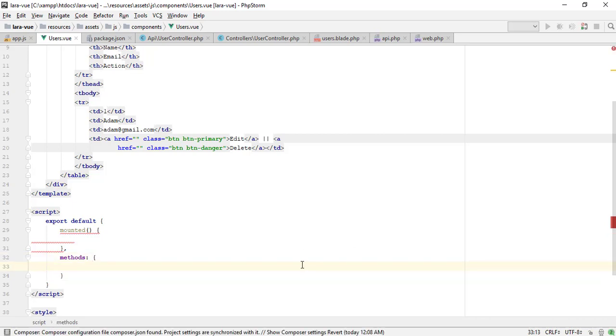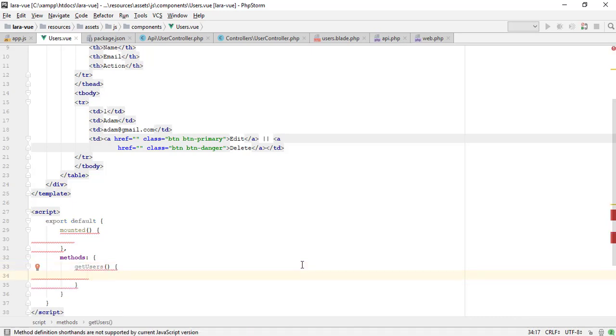I am creating a getUsers function in the methods body to call the API. I made an API in the last video.